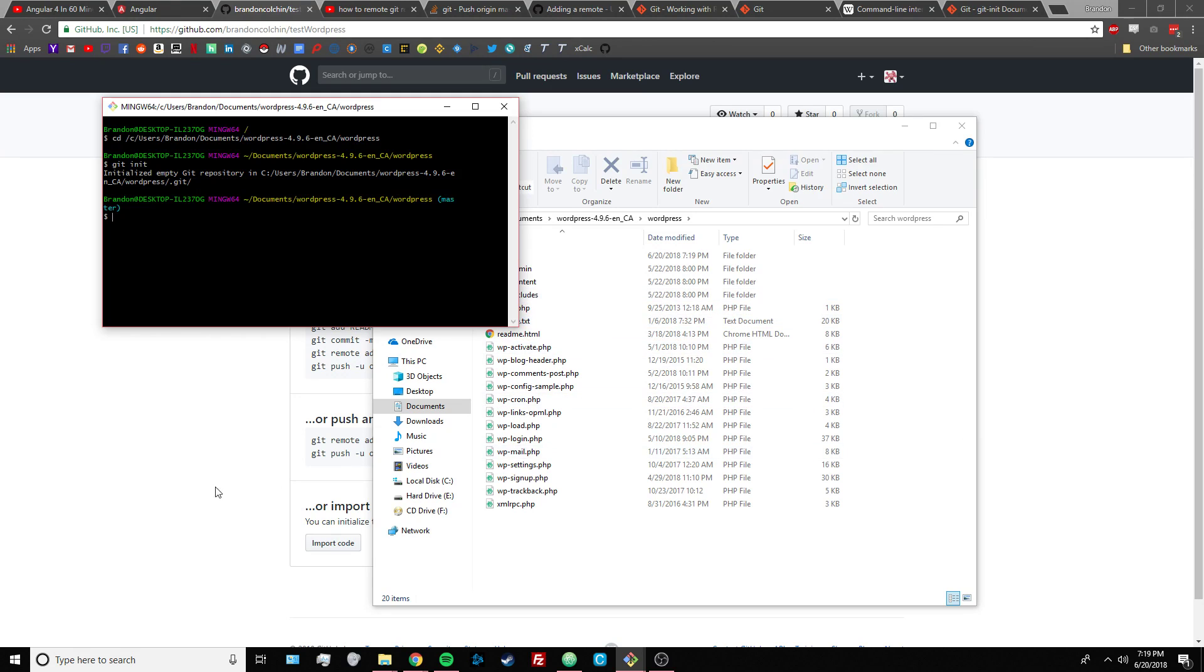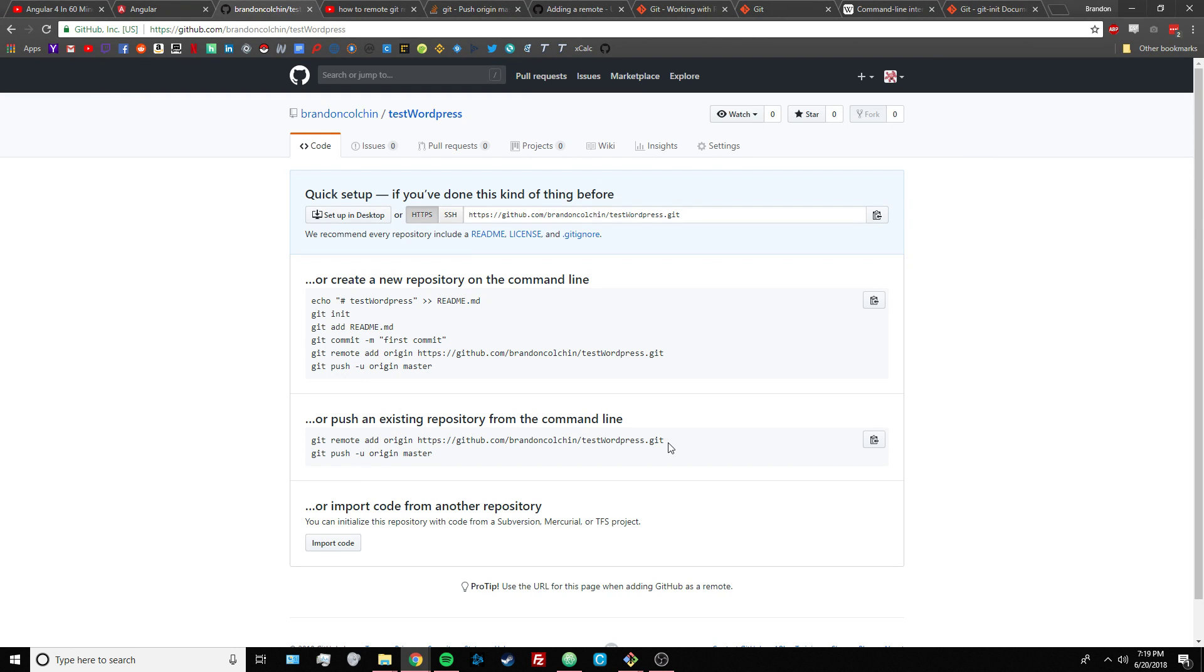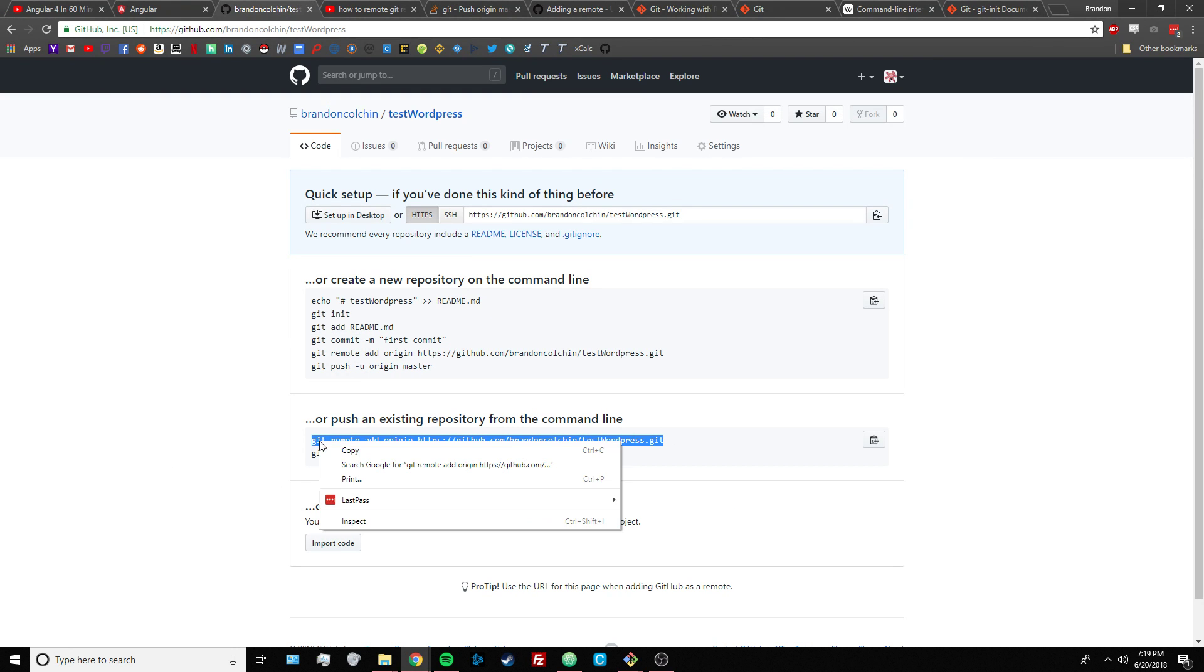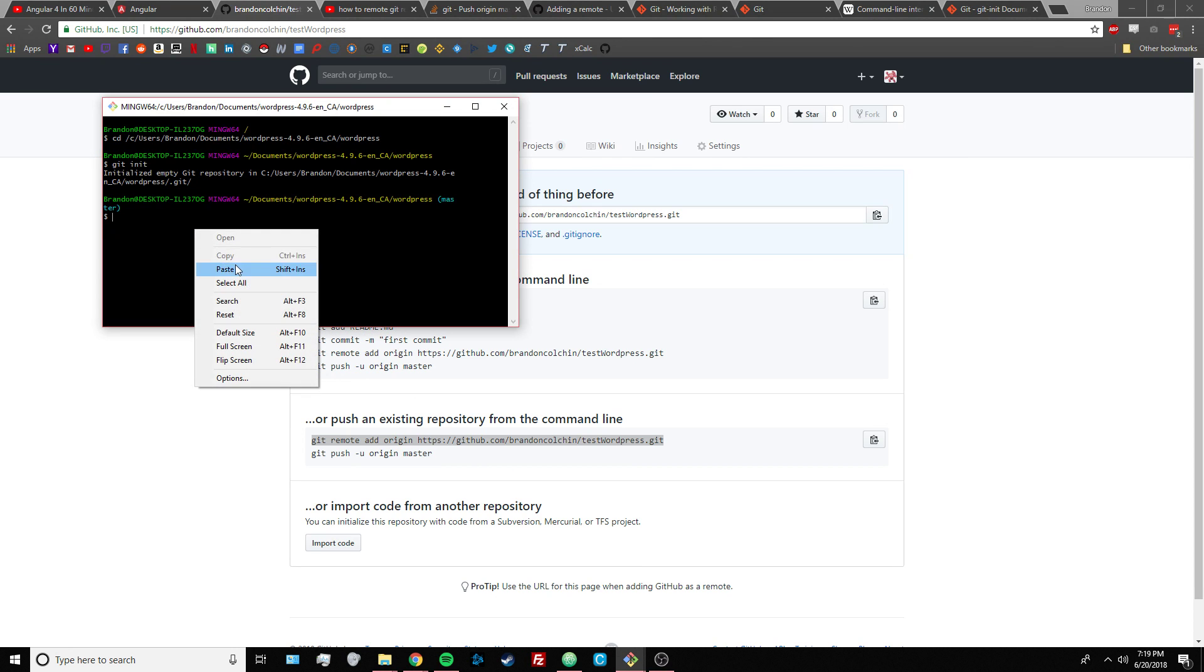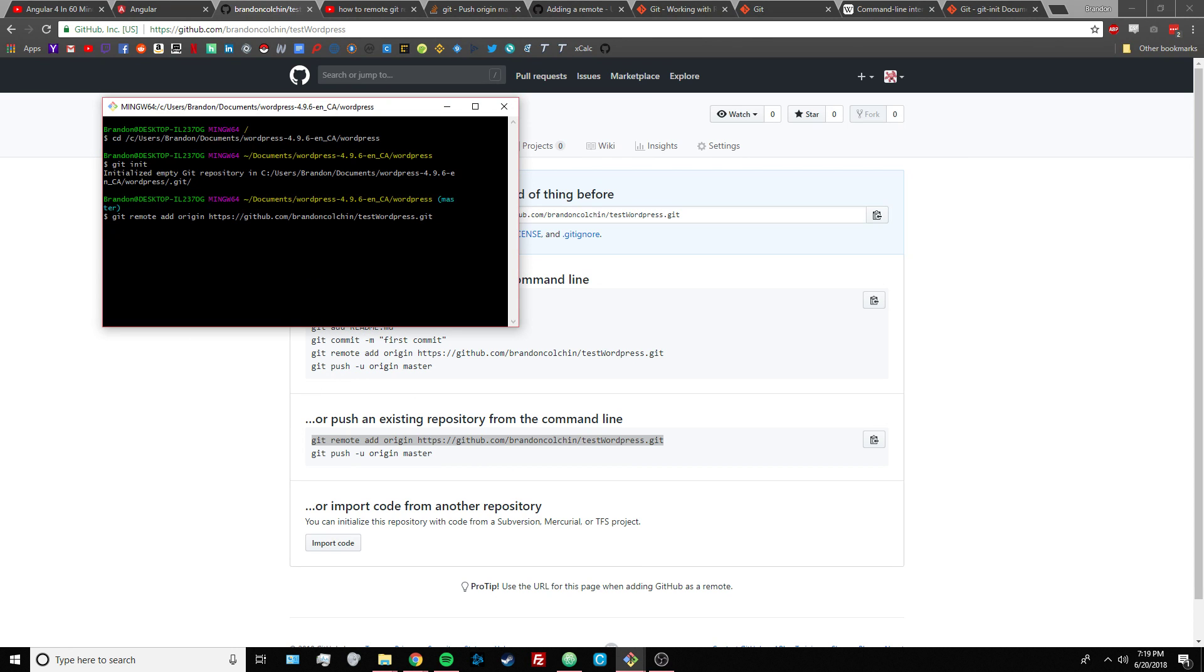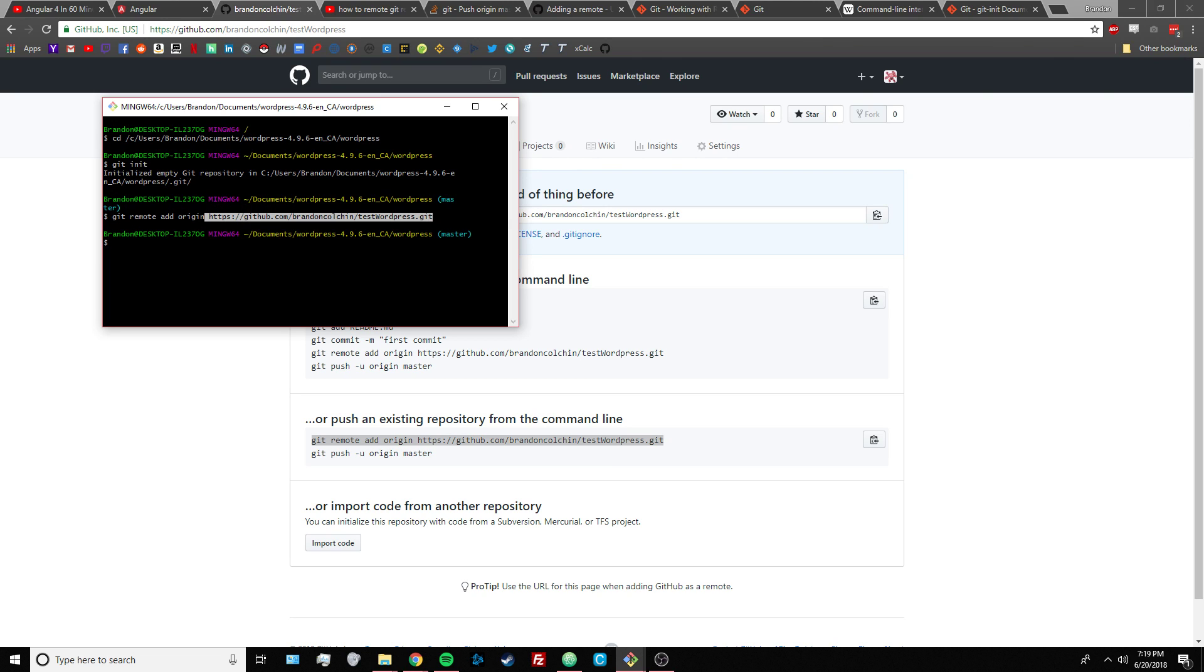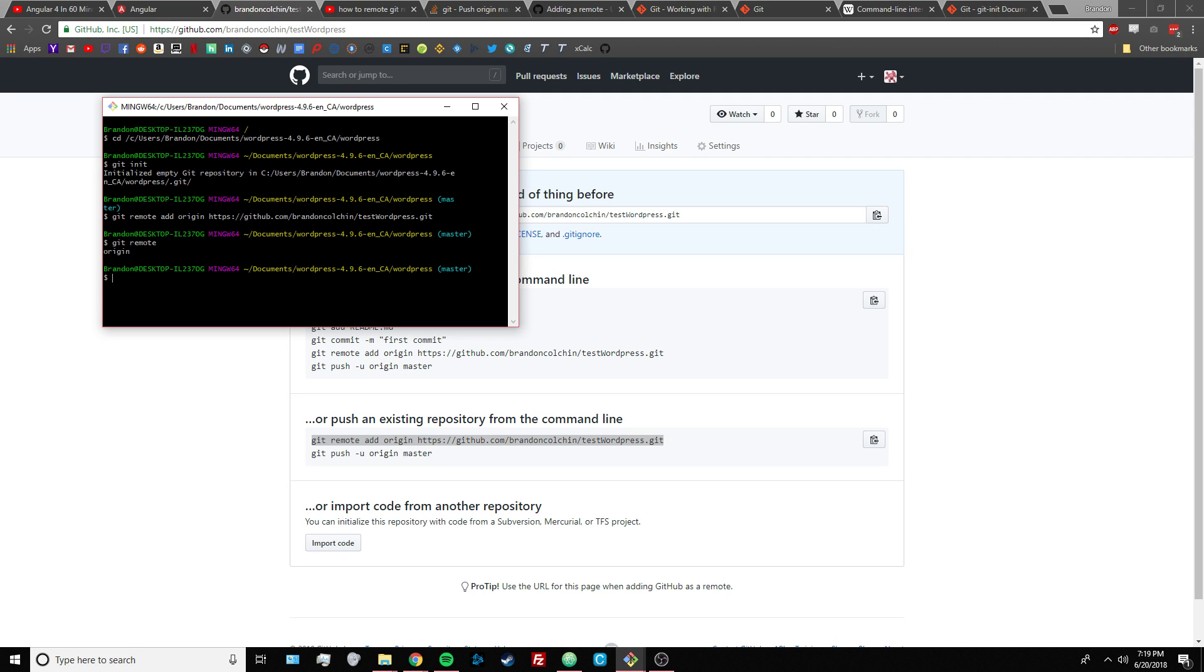And next you want to run this command, and this creates a remote repository named origin and the URL is this, which is this remote repository. And you can check your remote servers by doing git remote. See there we have origin.